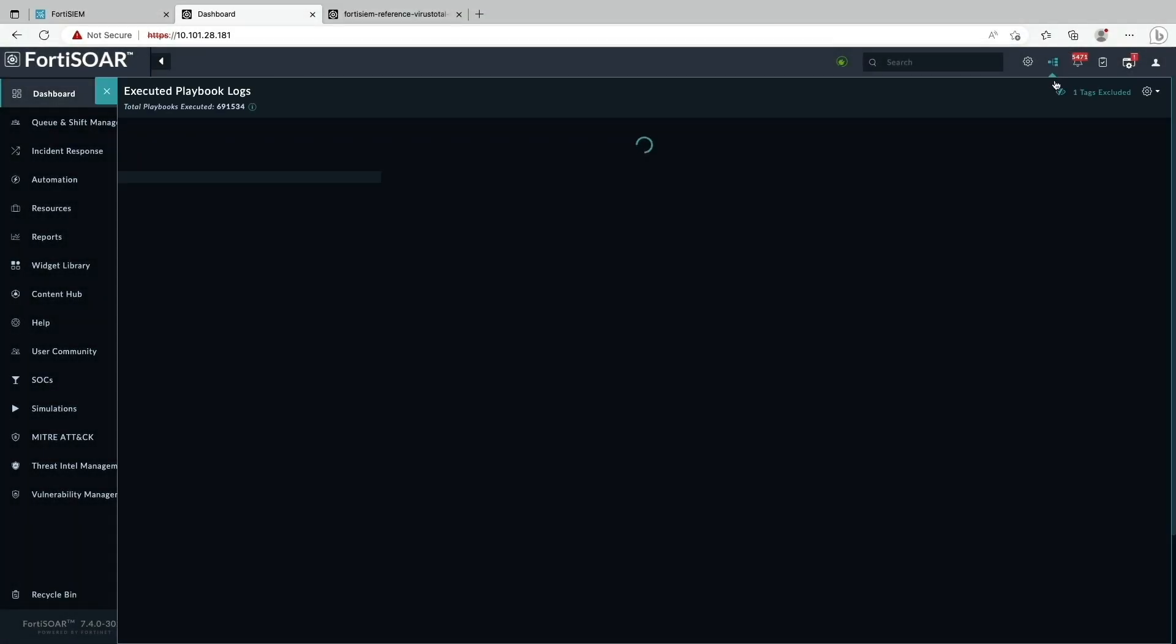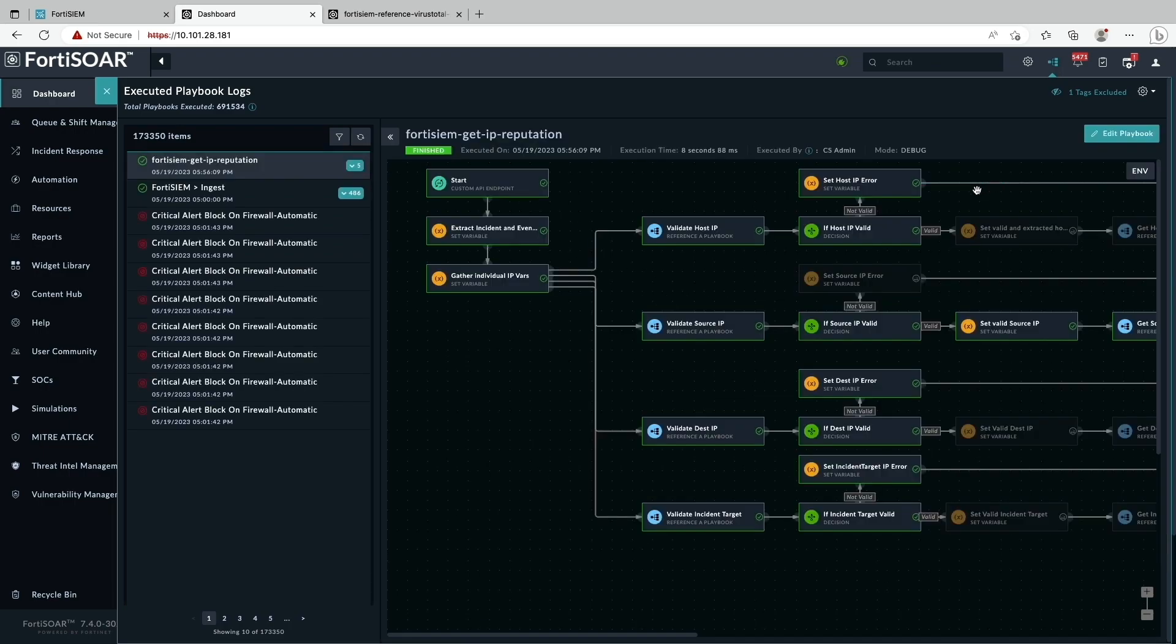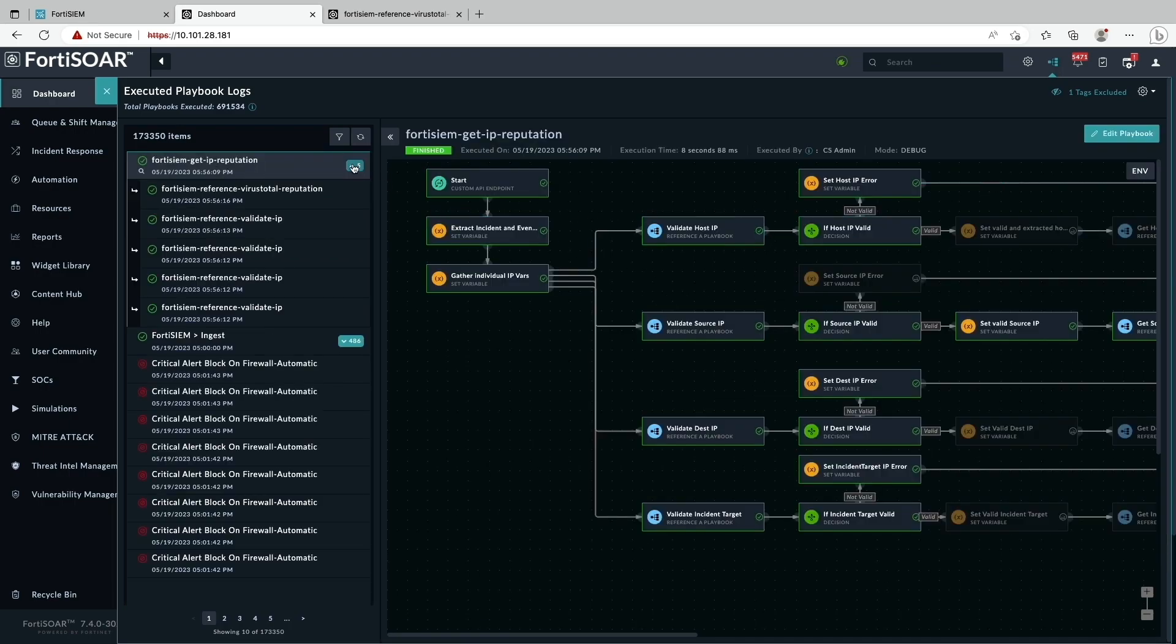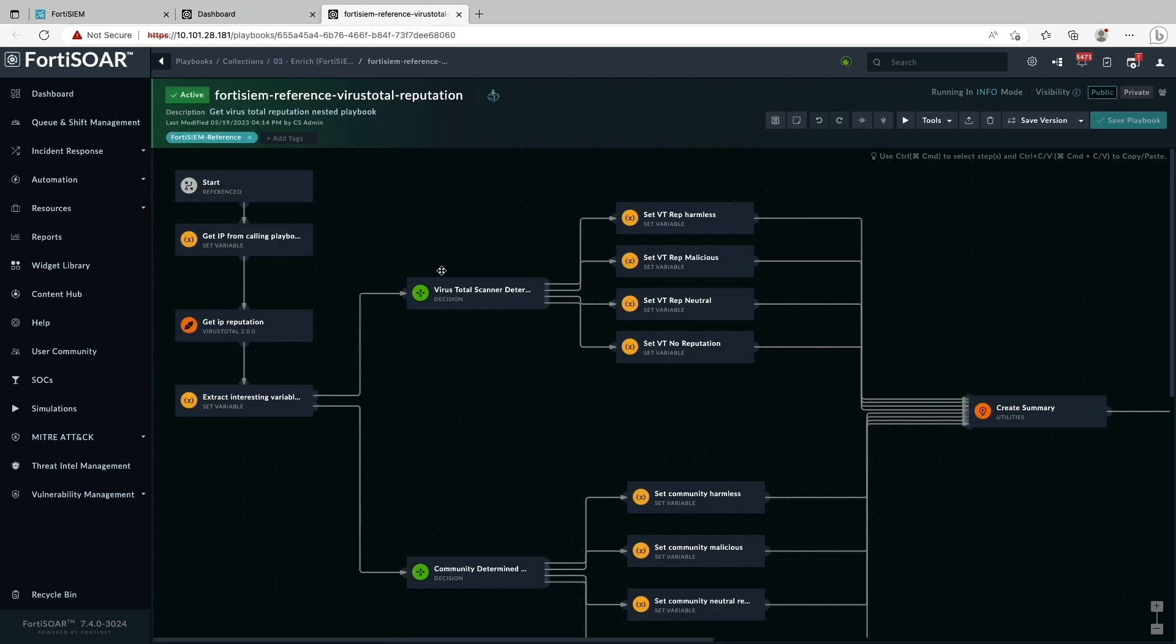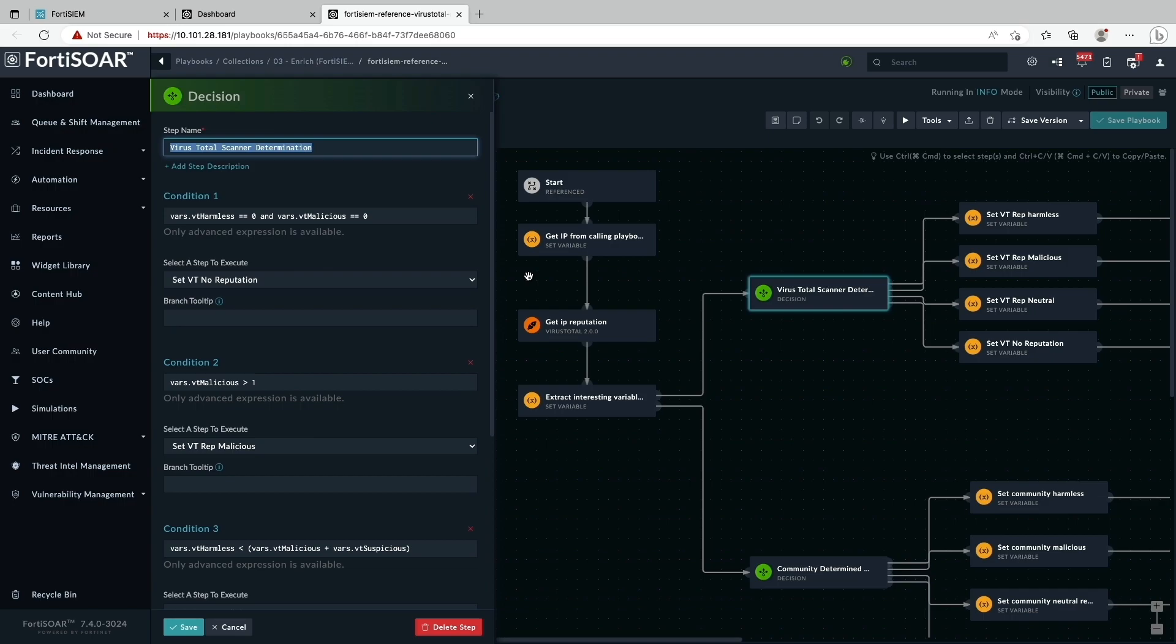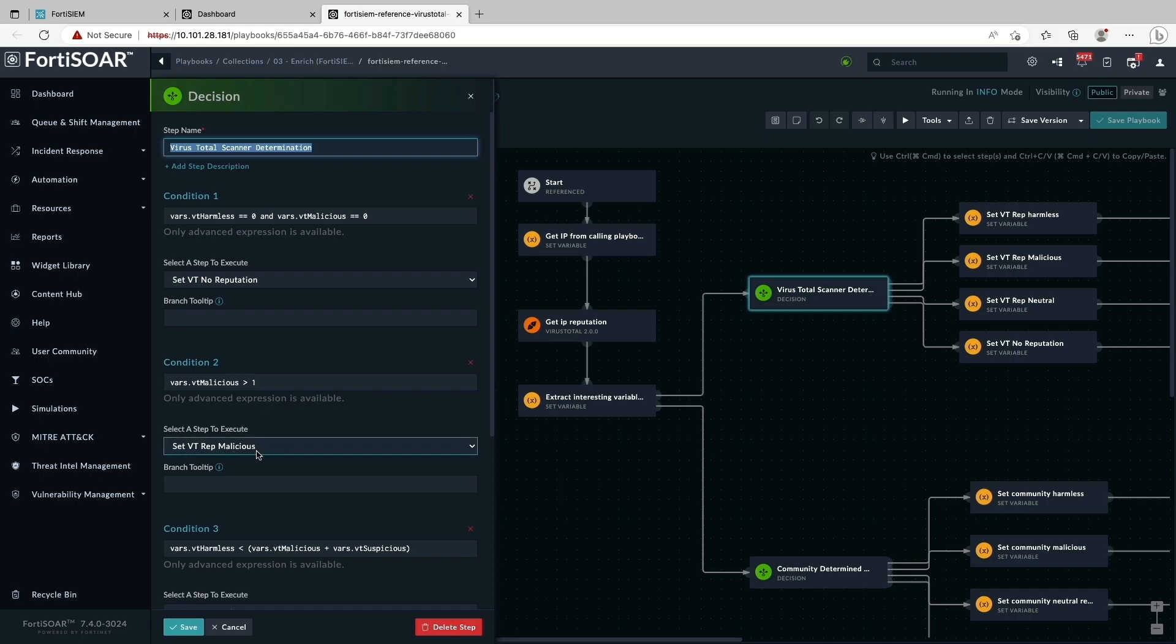Let's log in to the FortiSOAR and navigate to the exact FortiSOAR playbook and see how the IP address is being evaluated. Here are the executed playbooks. We are going to take a look at VirusTotal reputation reference playbook. In condition 2, if the malicious votes are greater than 1, then the IP address is being flagged as malicious.